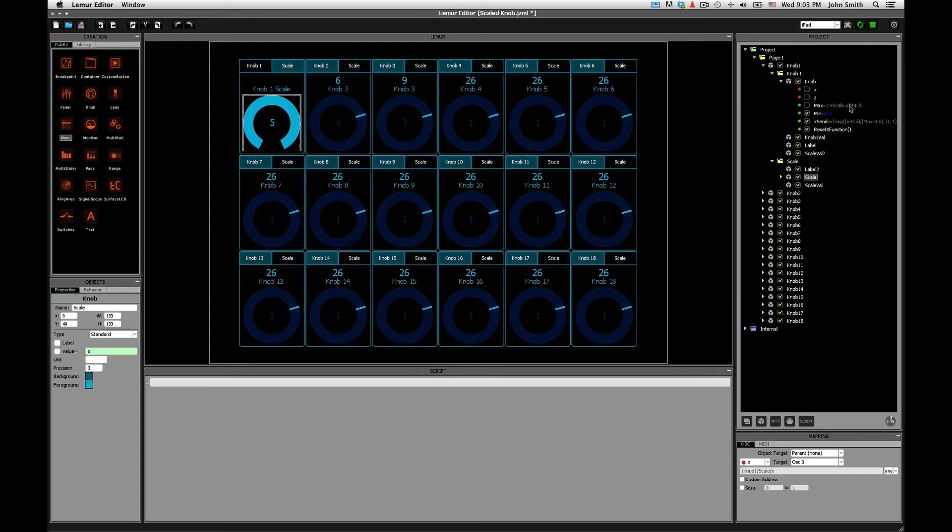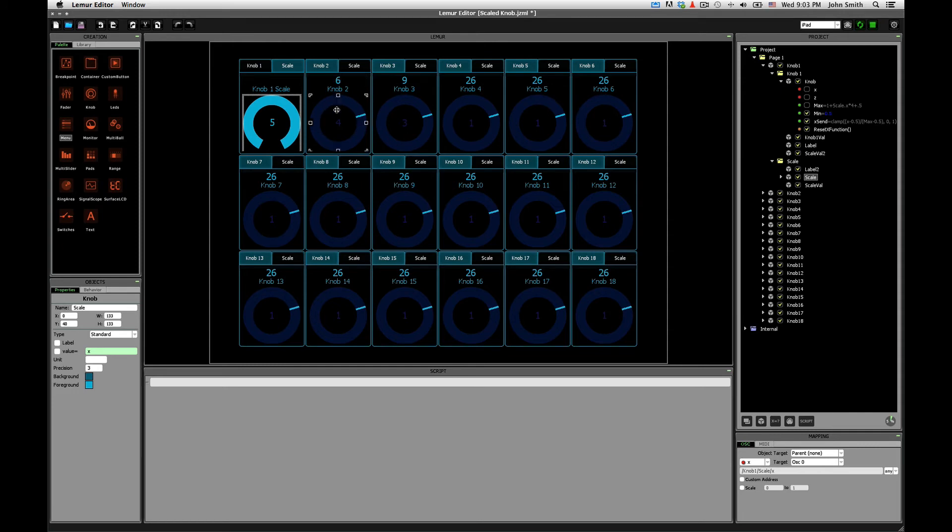And based on that range, there's an offset of 0.5 because by default, these endless rotaries, zero is actually down at the bottom, so I offset it by 0.5 just to make the zero be up at the top.